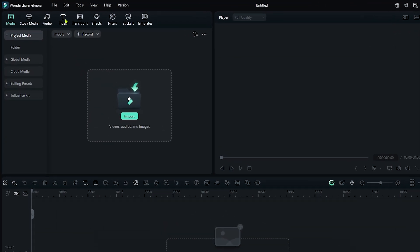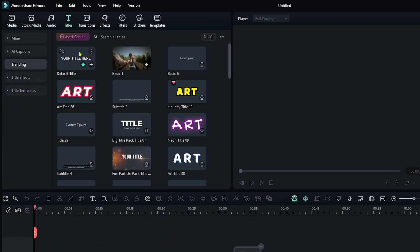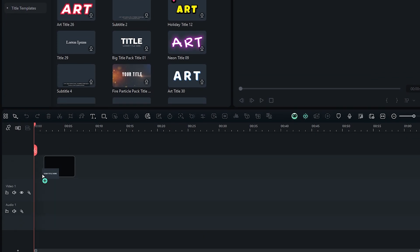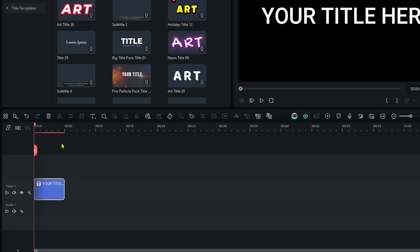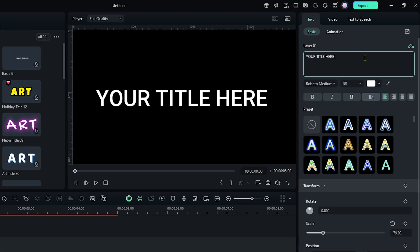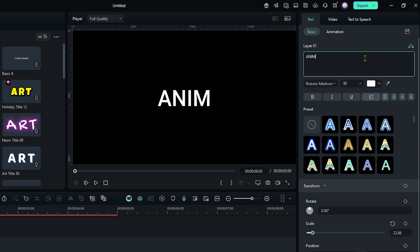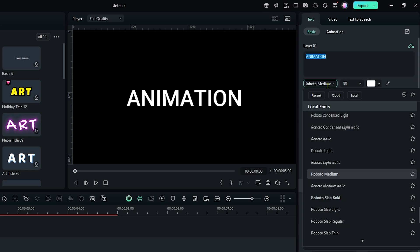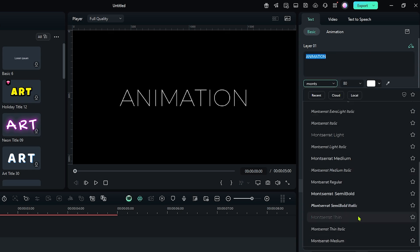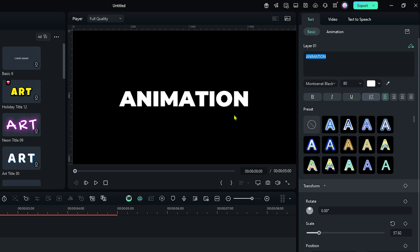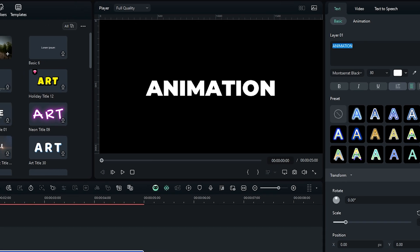So first of all go to the titles and add default title into the timeline. Then edit your text from here and set font and size according to your video. Now this is our text.